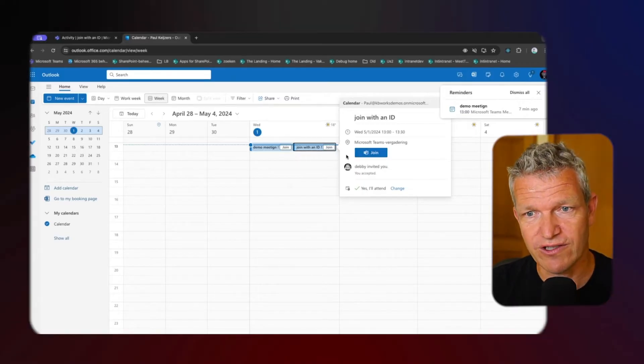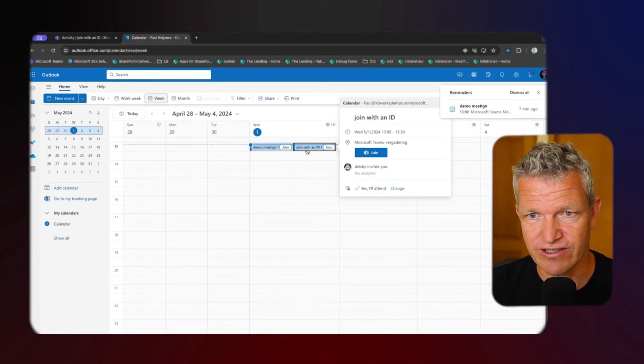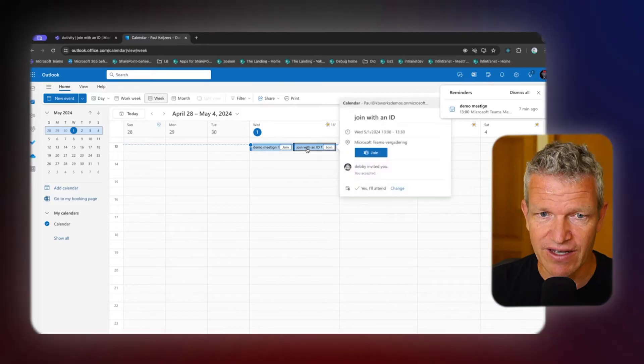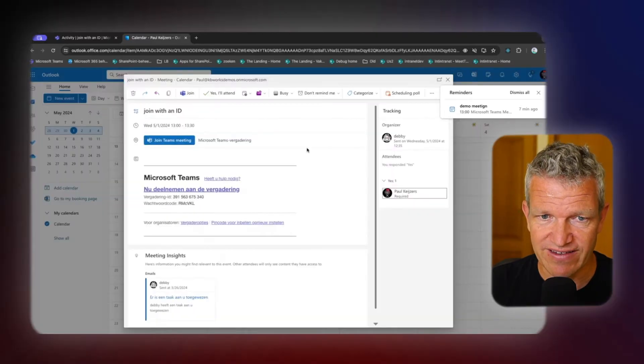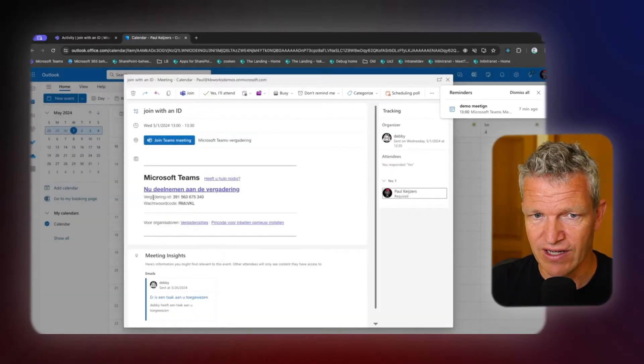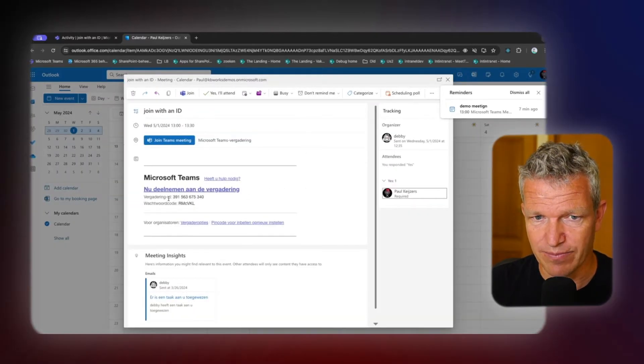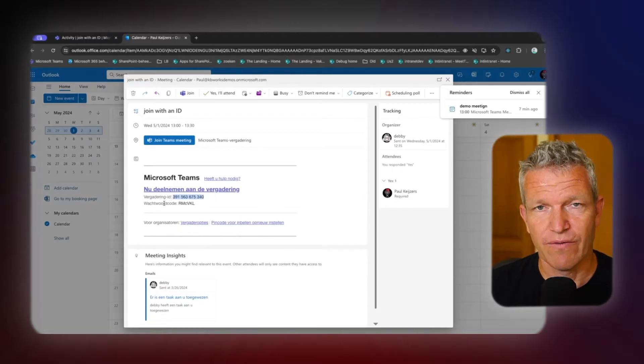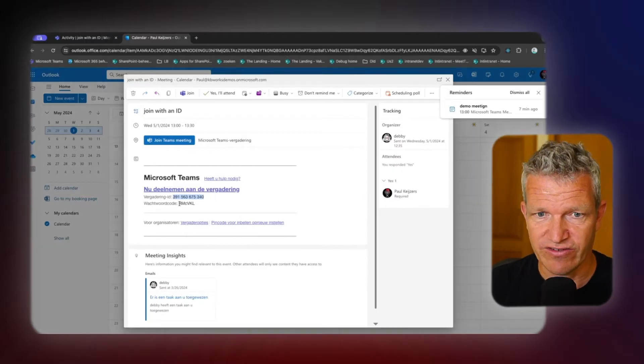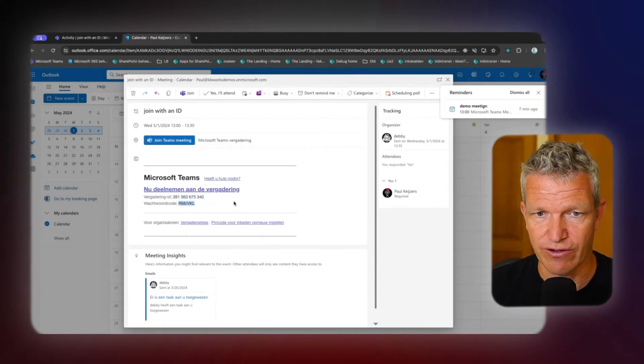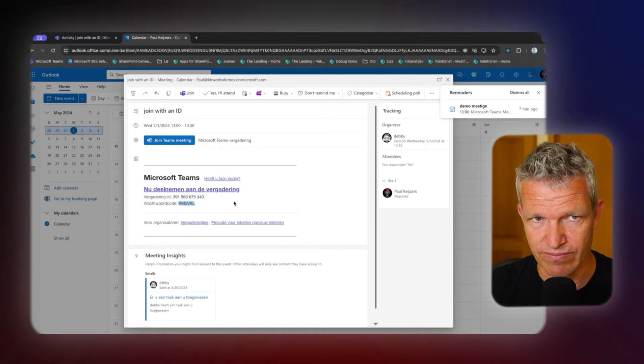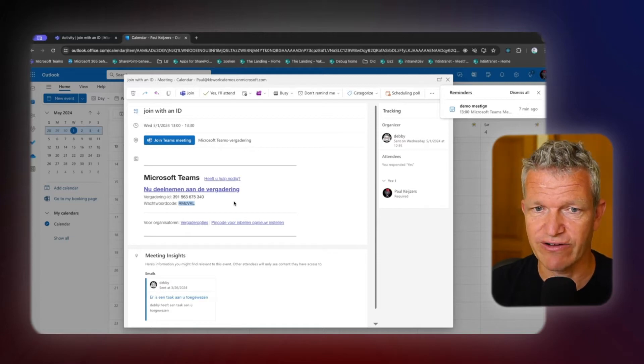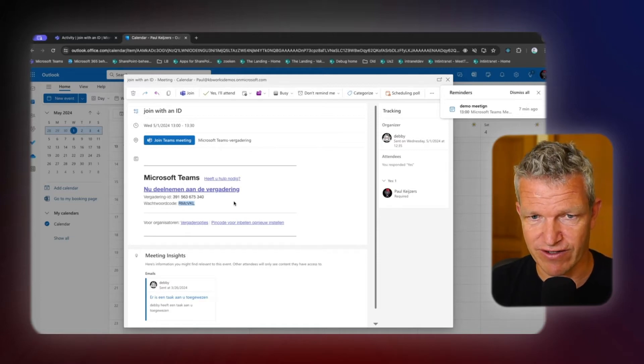And then what you can do is you can click on the meeting and you will get this meeting ID that's here and the passcode, which is here. With these two, you can go to your Microsoft Teams environment and you can log in with them.